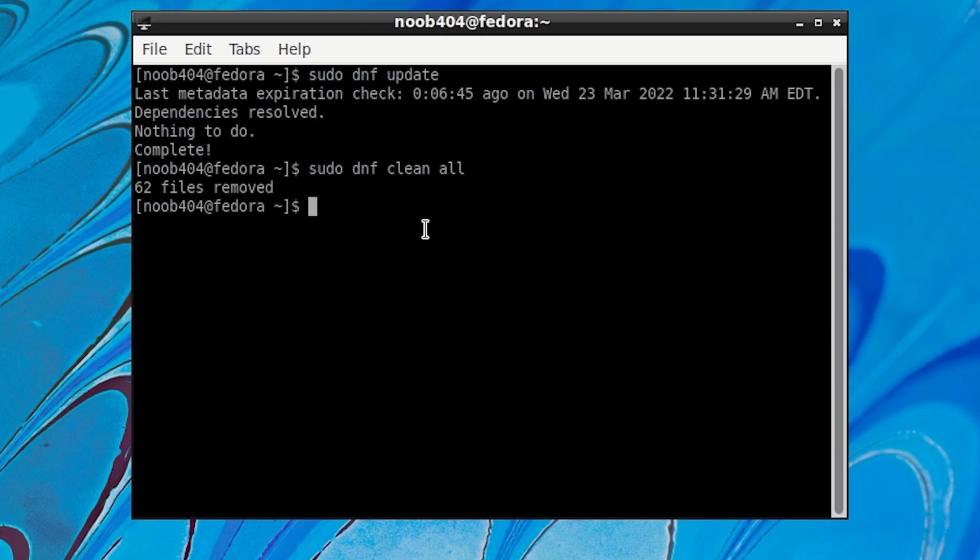Okay. Before we conclude this video I would also like to tell you that all the commands that we ran in this video are specific to Fedora. For the commands for Ubuntu and other distros you can always check out my article in which I have detailed these commands very specifically and also made them beginner friendly. I'm going to leave the link in the description to check it out.